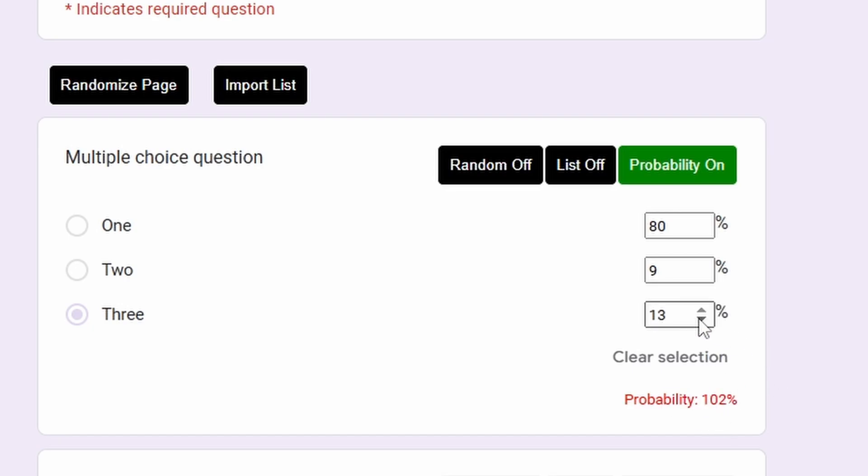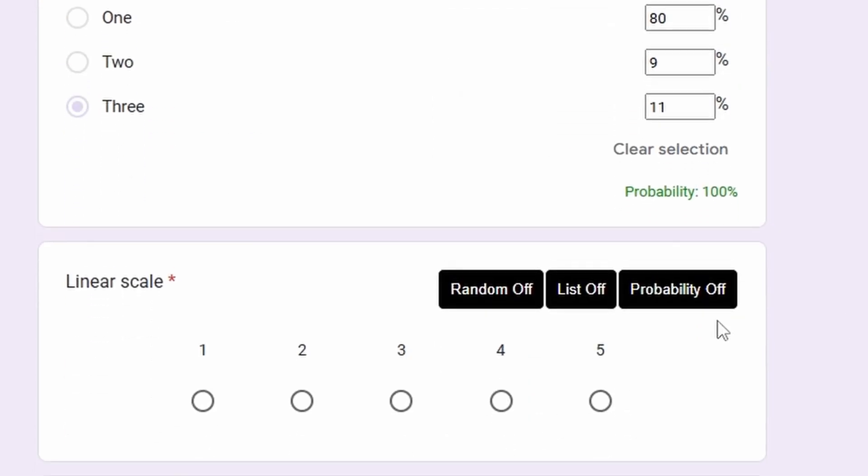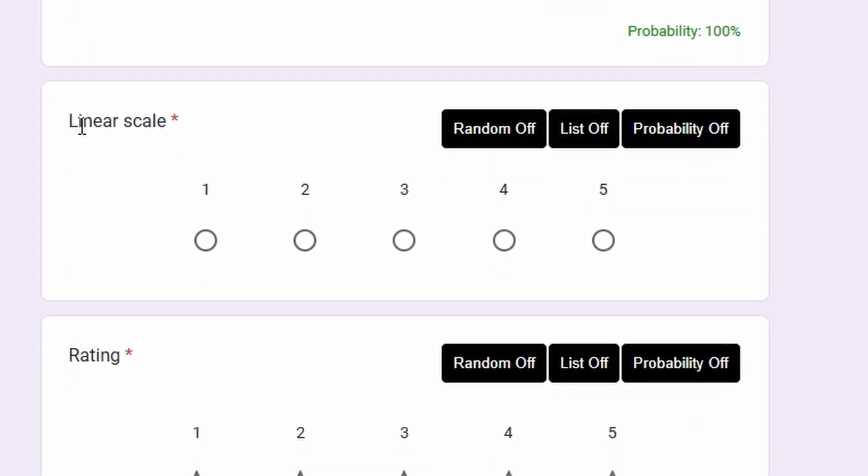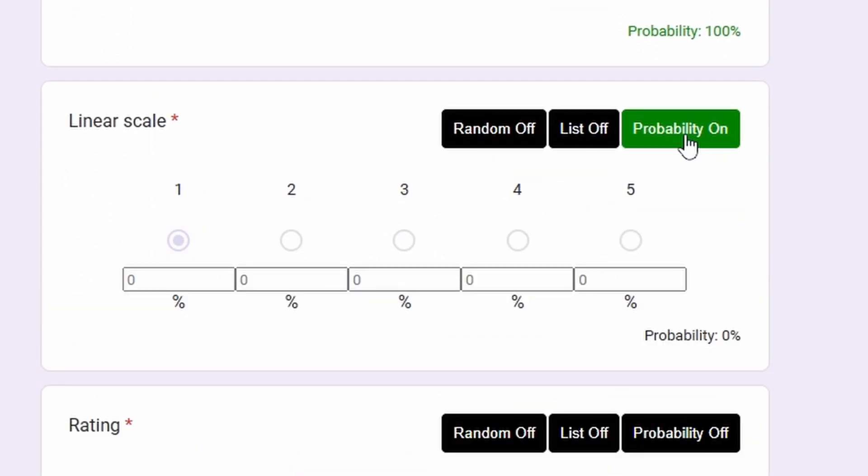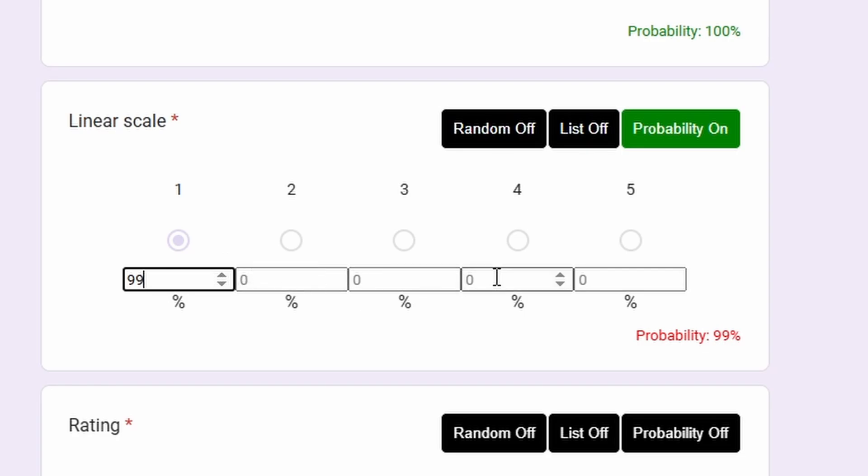Okay, so the next question is linear scale. The same, click probability. It will auto-select the first answer, just ignore it. Let's input, for example, 99 and 1 percent here and ignore the rest.